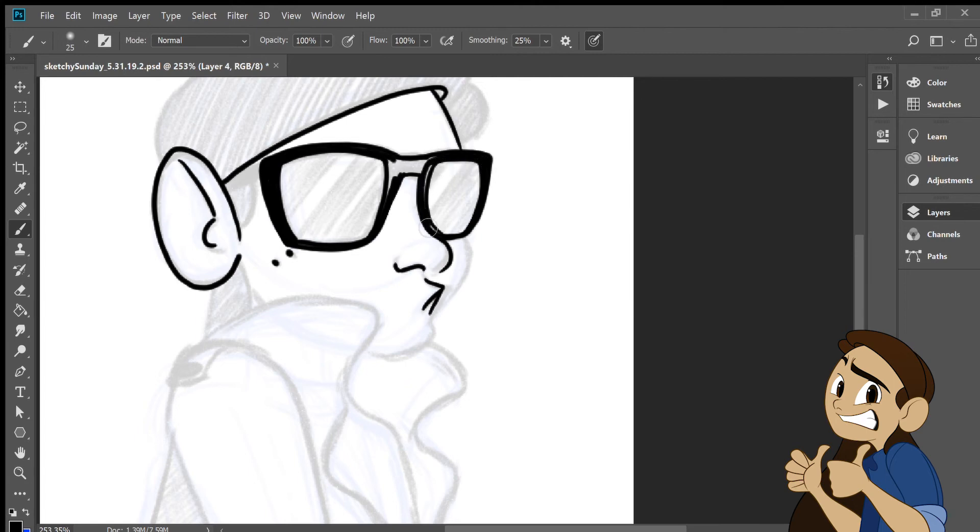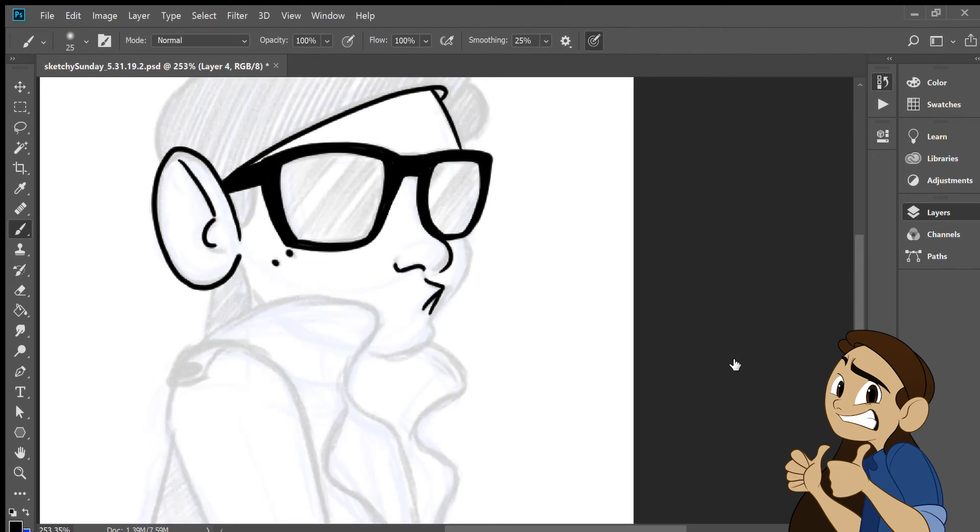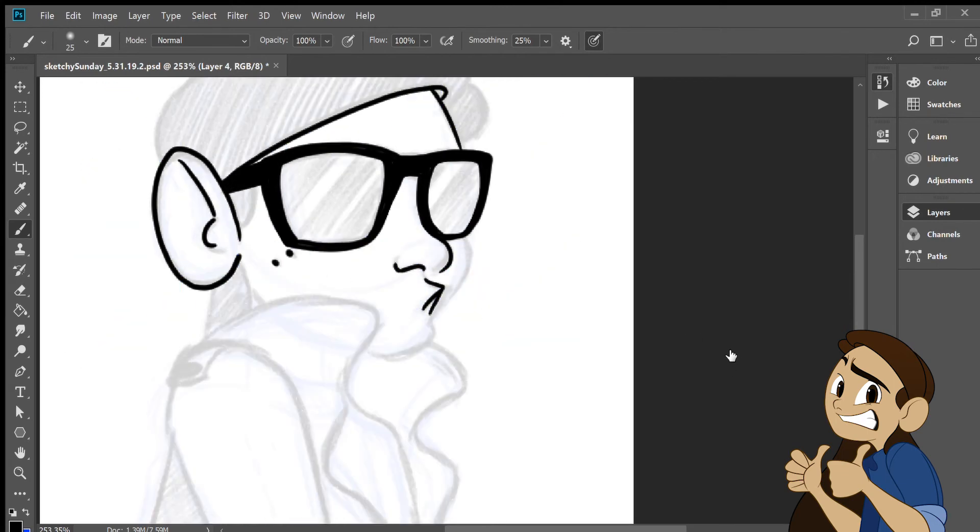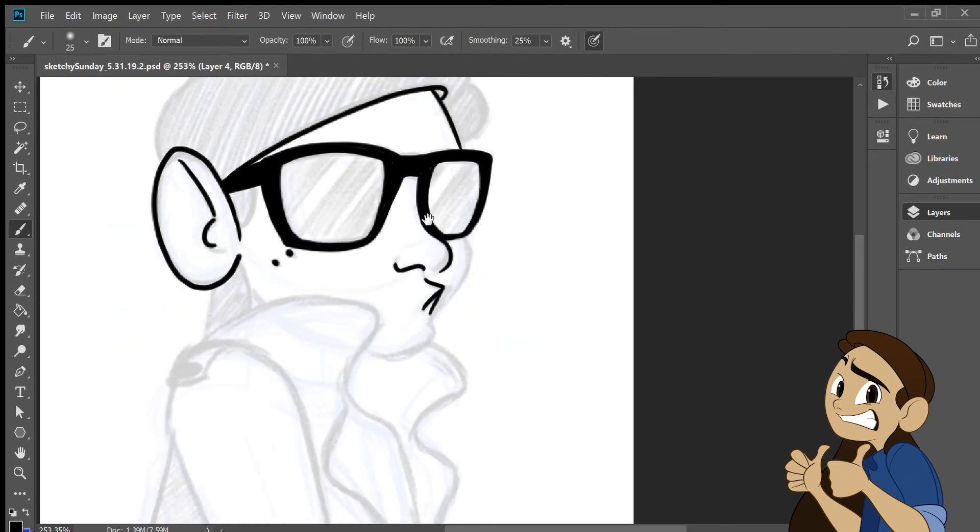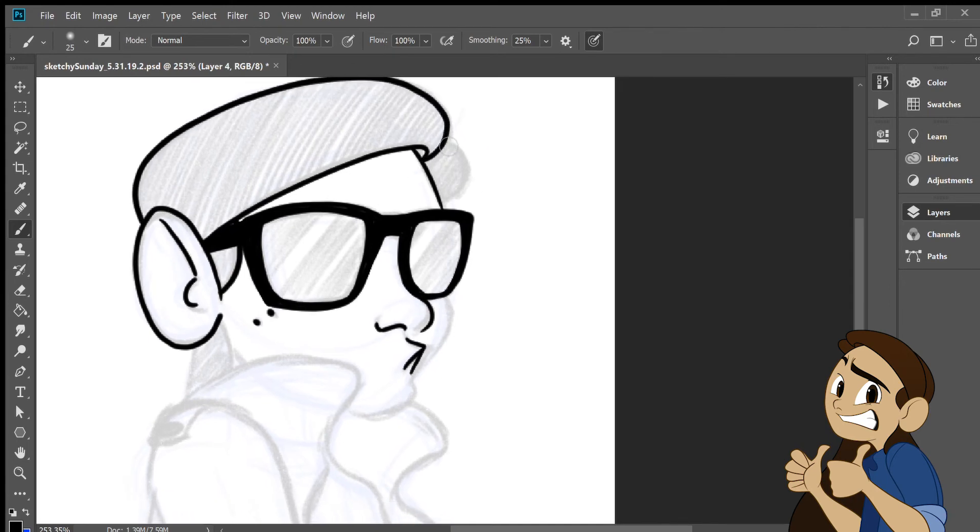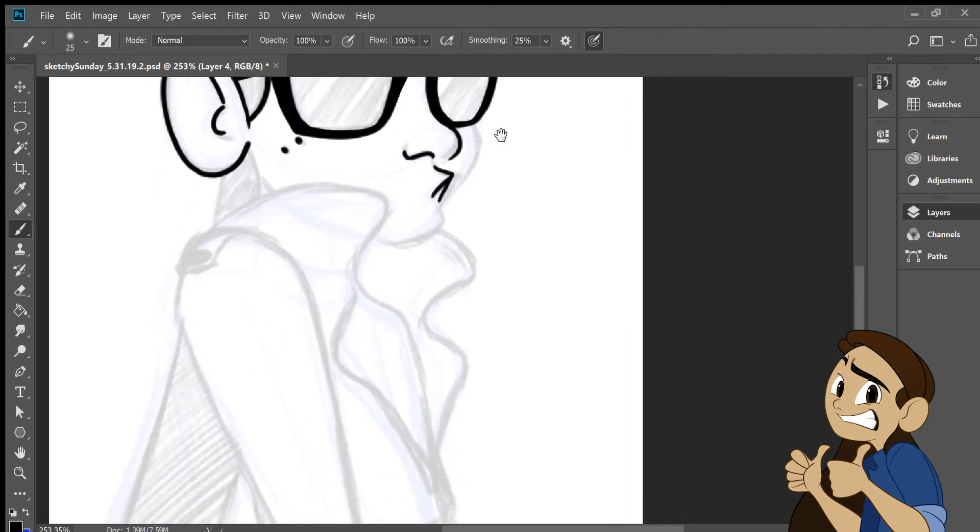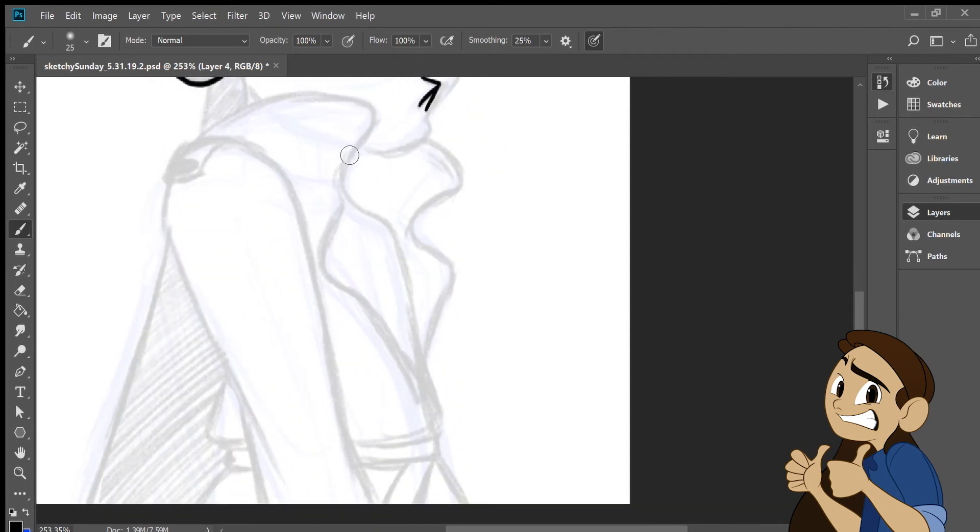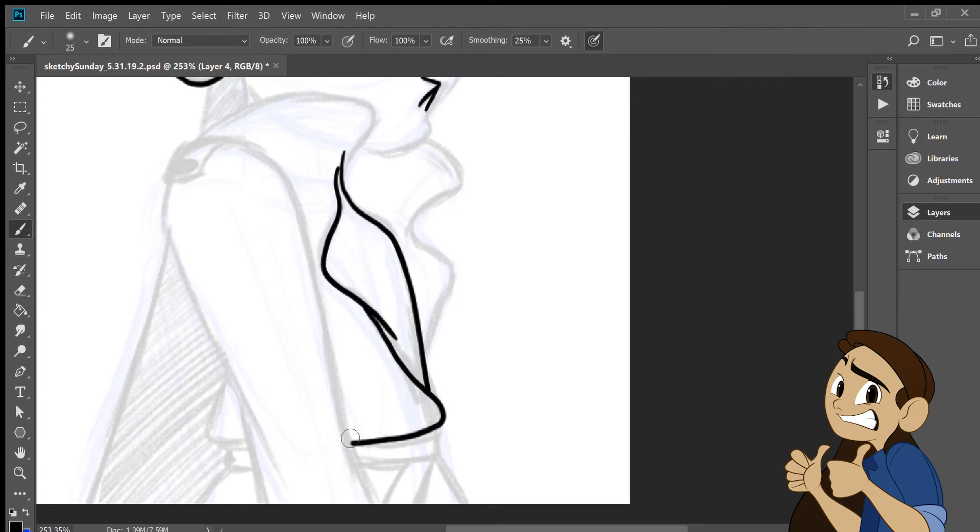So my usual process would be, I would just do the sketch in Photoshop and then export that, re-import it into Adobe Illustrator, do the line art through there, and then export that, then re-import it into Photoshop so that I can color it.